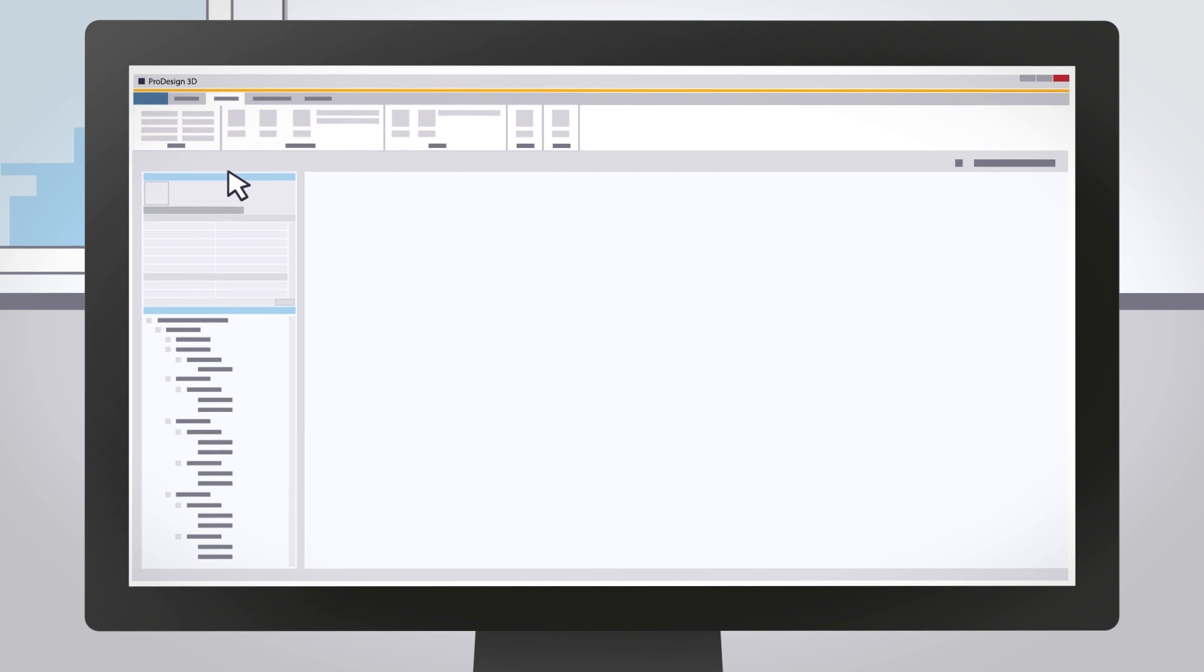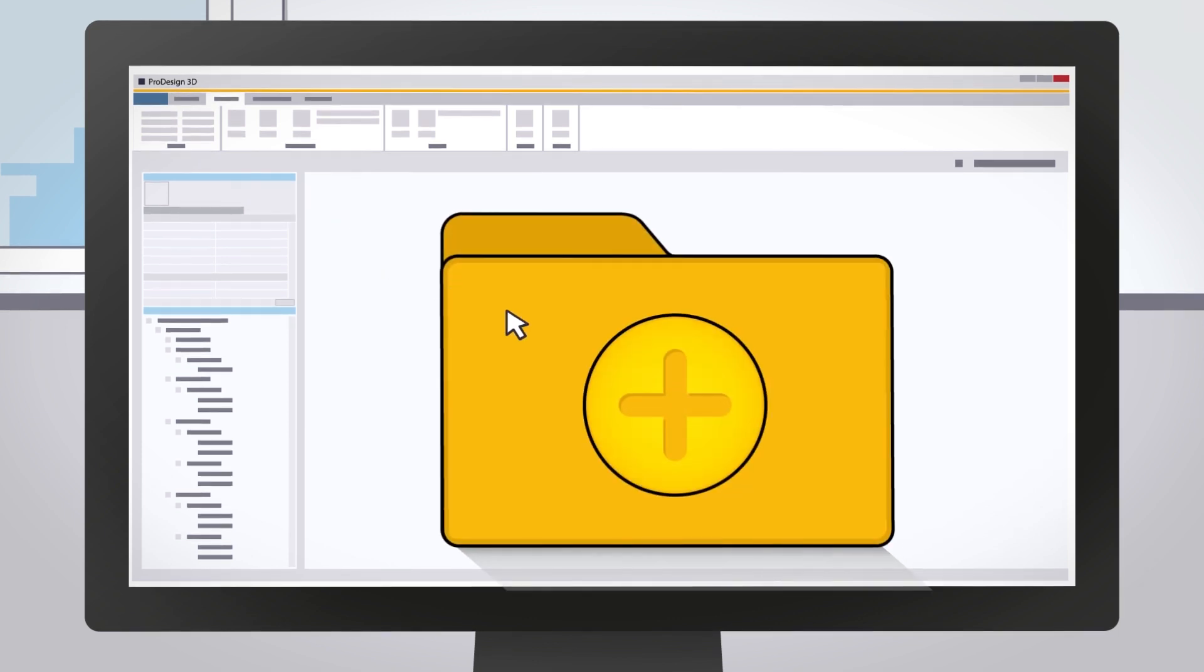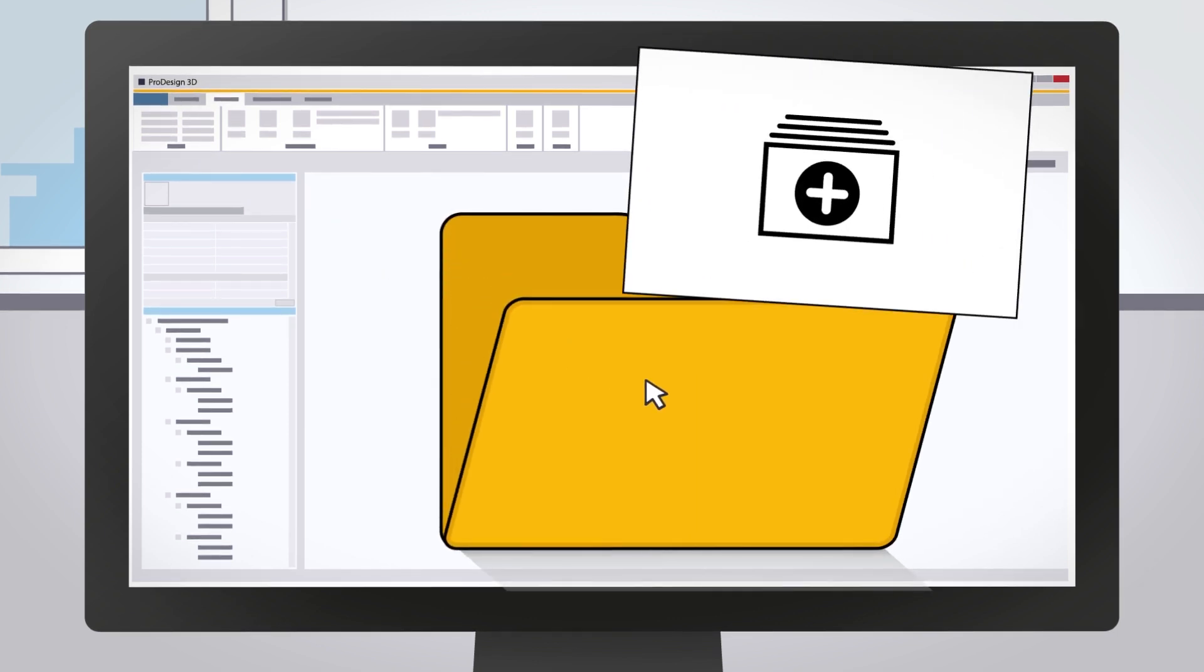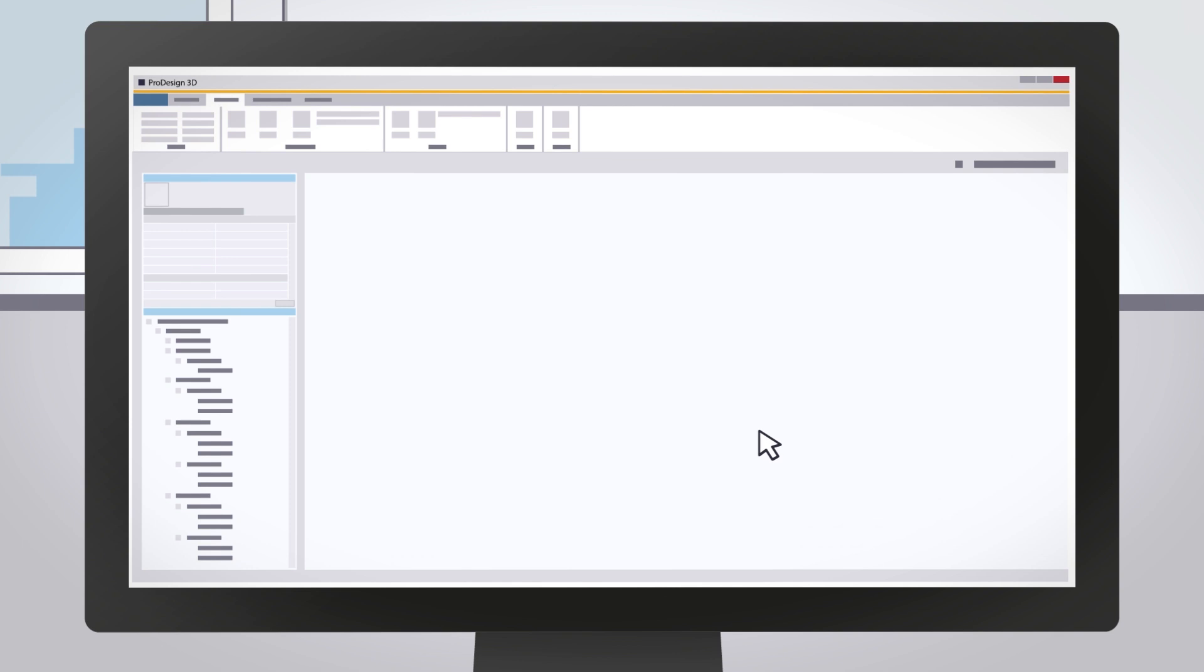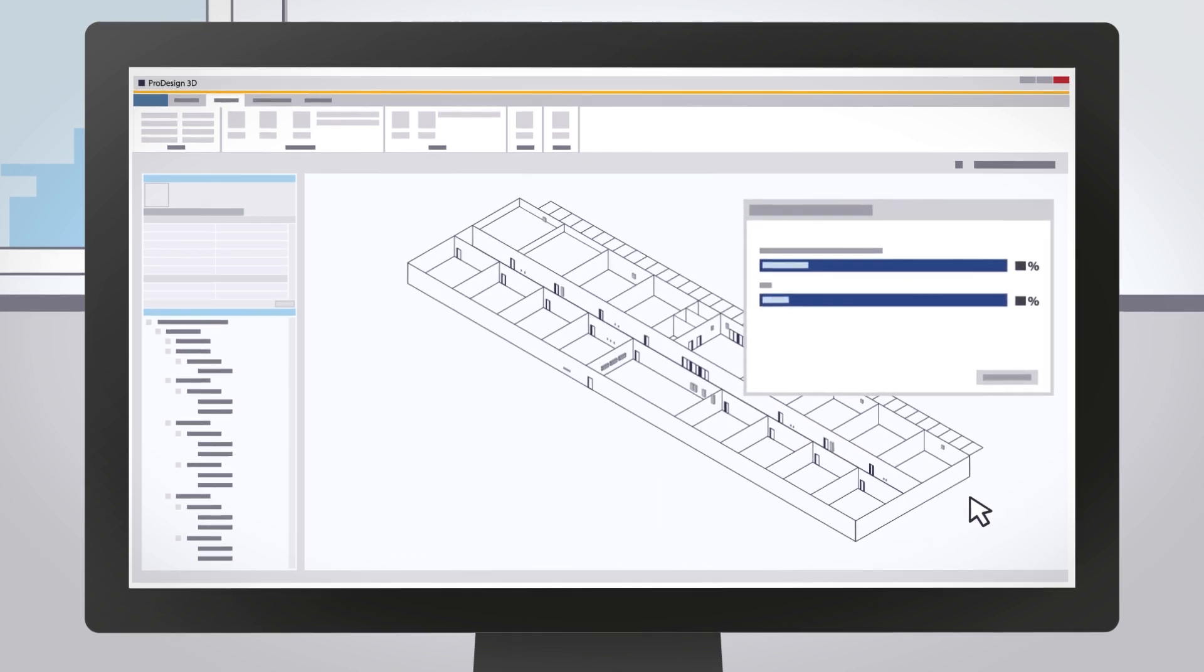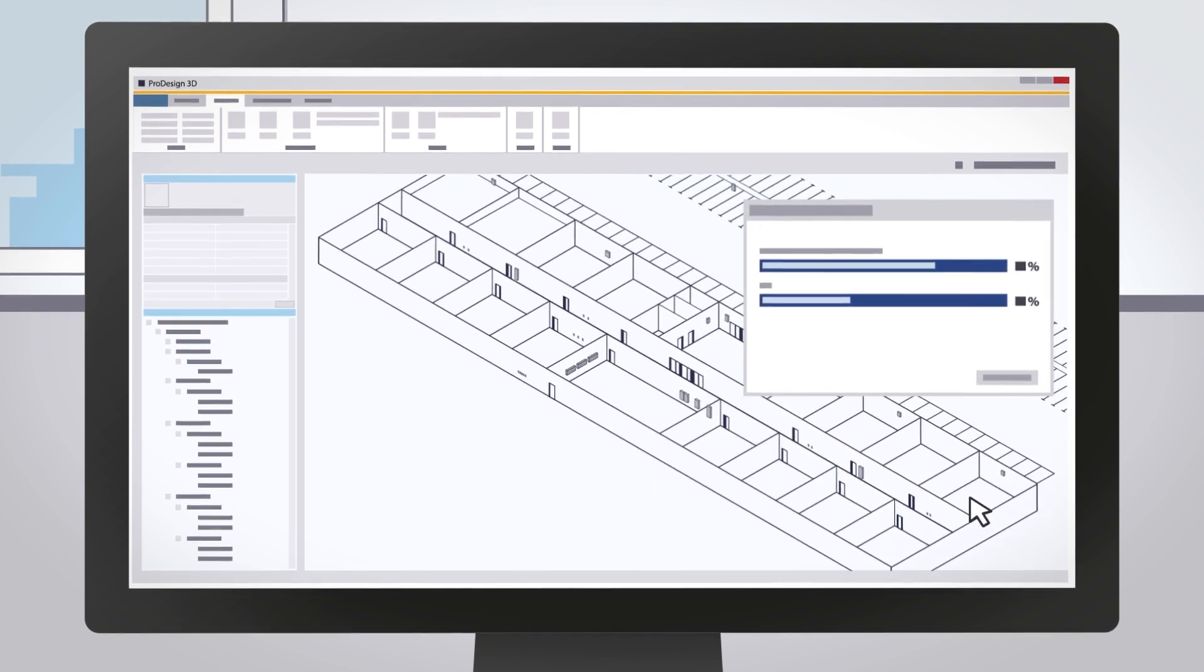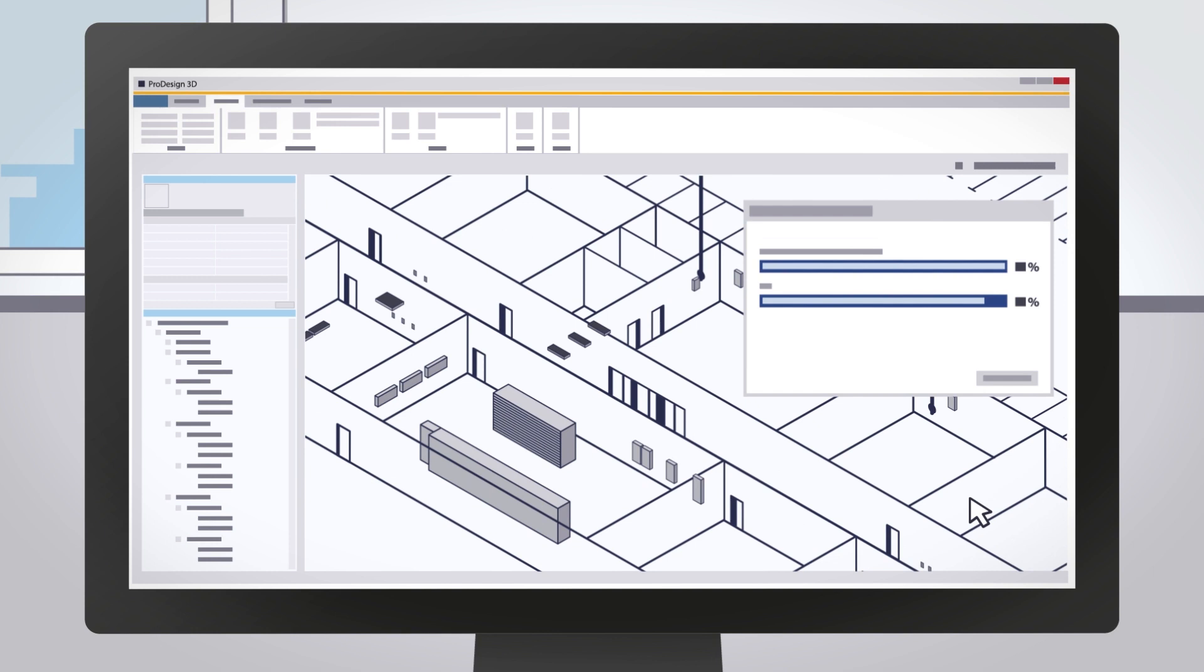Now, ProDesign 3D will allow you to either start or review your electrical engineering calculations from a new project directly in Revit or retrospectively, if using Revit 2016 and above.